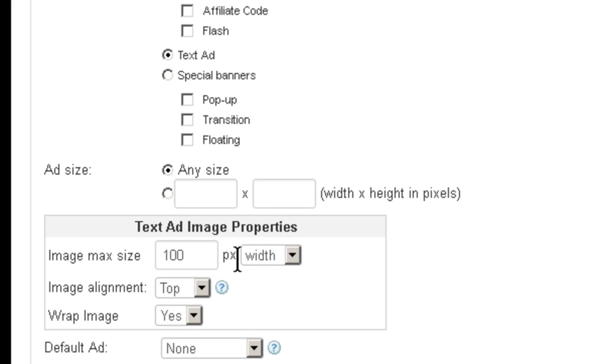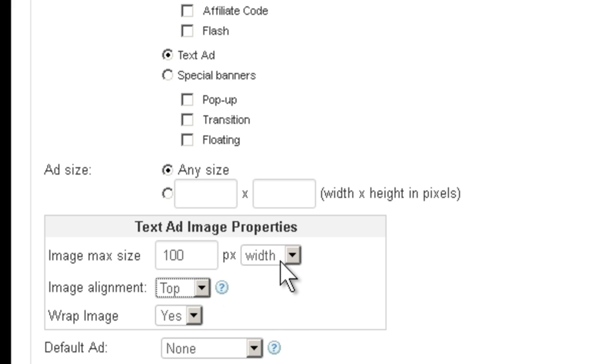But under that you'll see something saying Text Add Image Properties. Now this is for when you want to add an image to the Text Add. This is where you set up the size and the alignment and whether you want to wrap the text around the image or not.